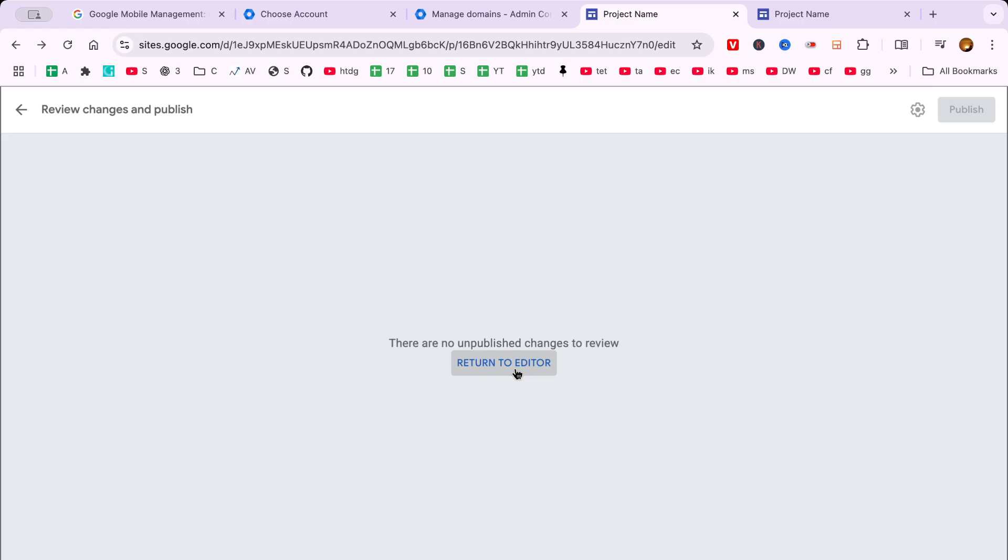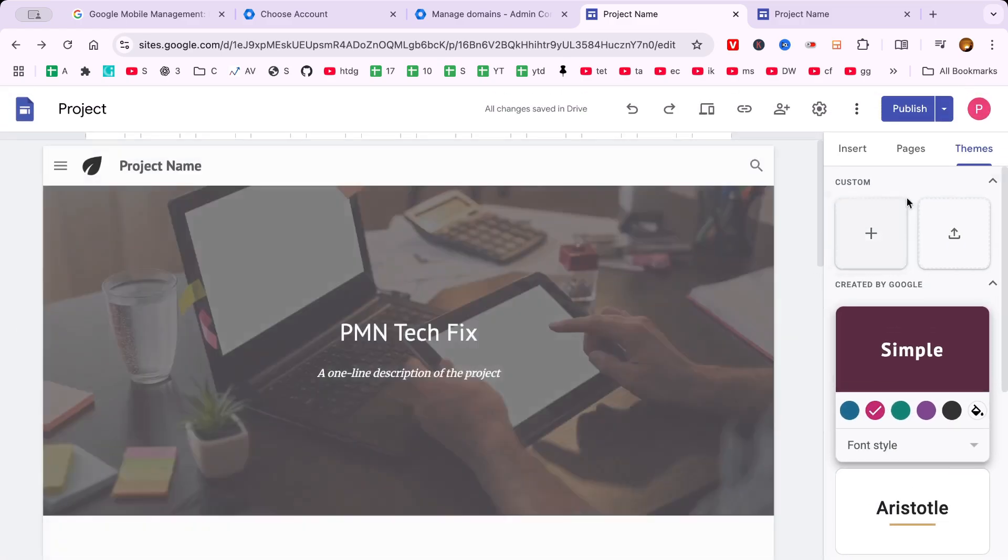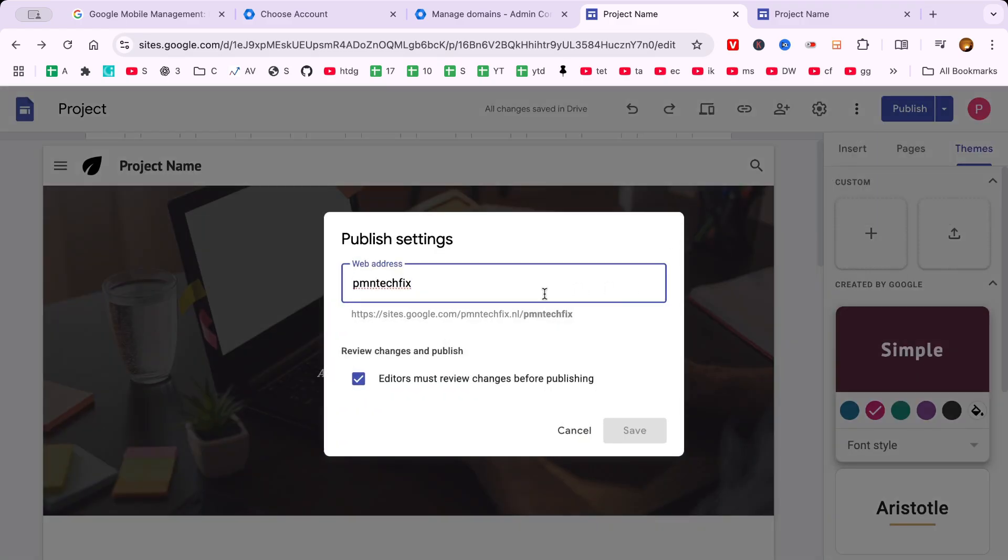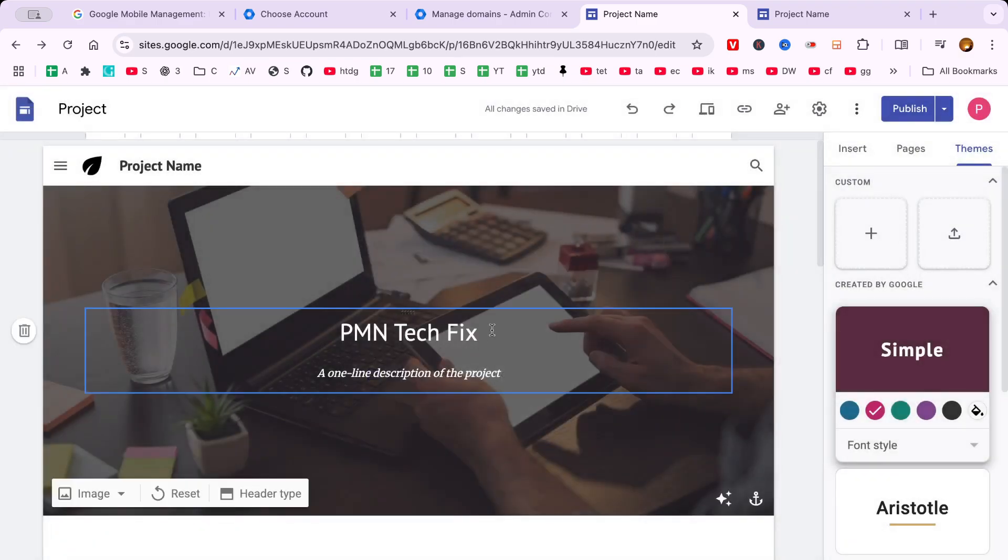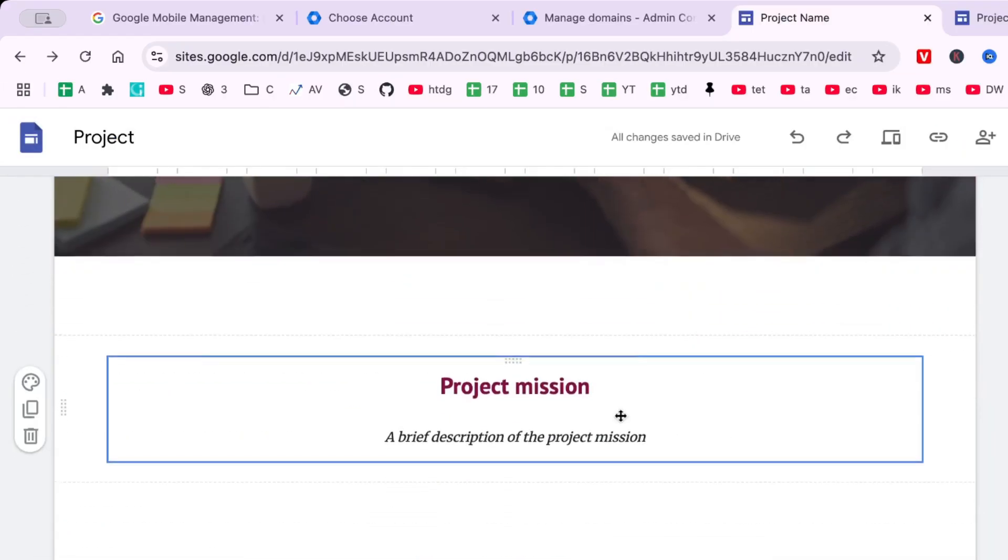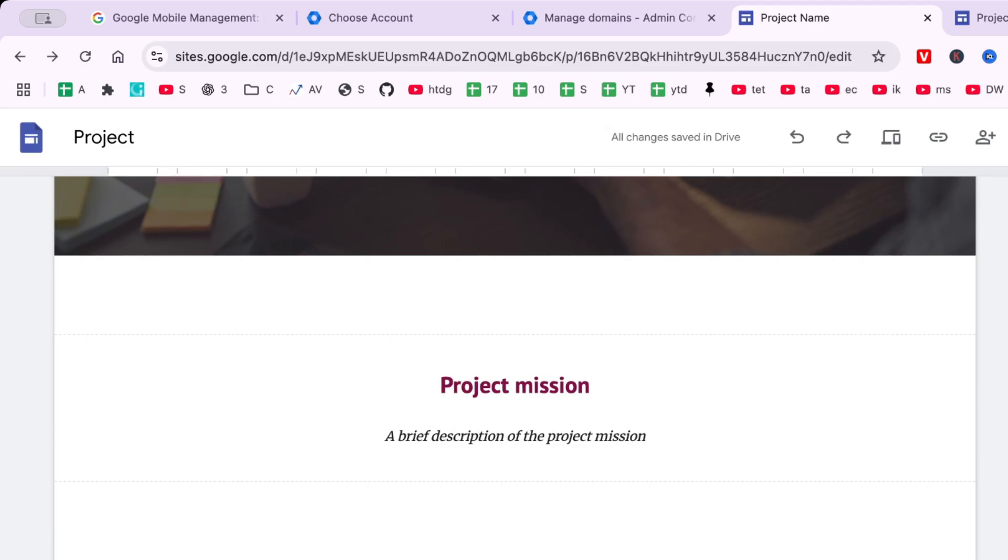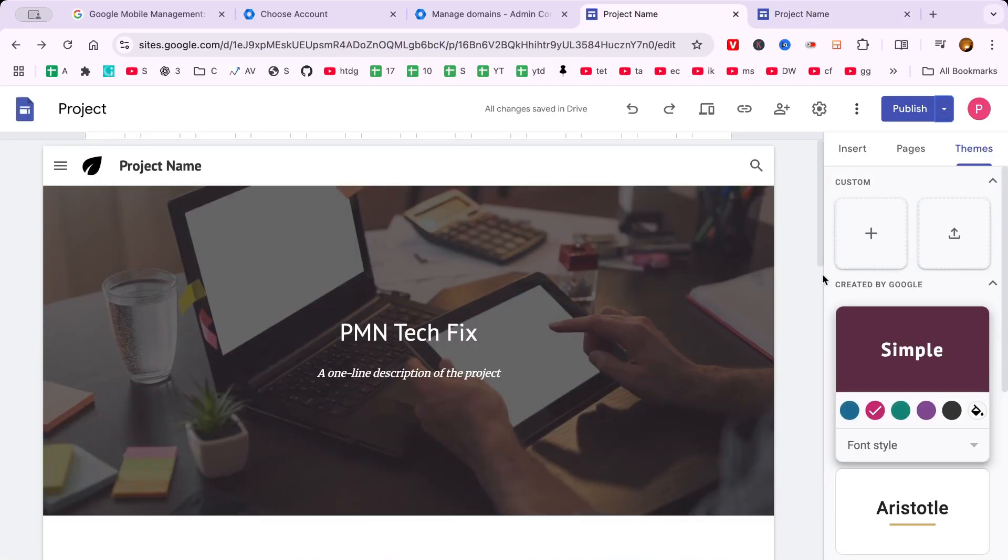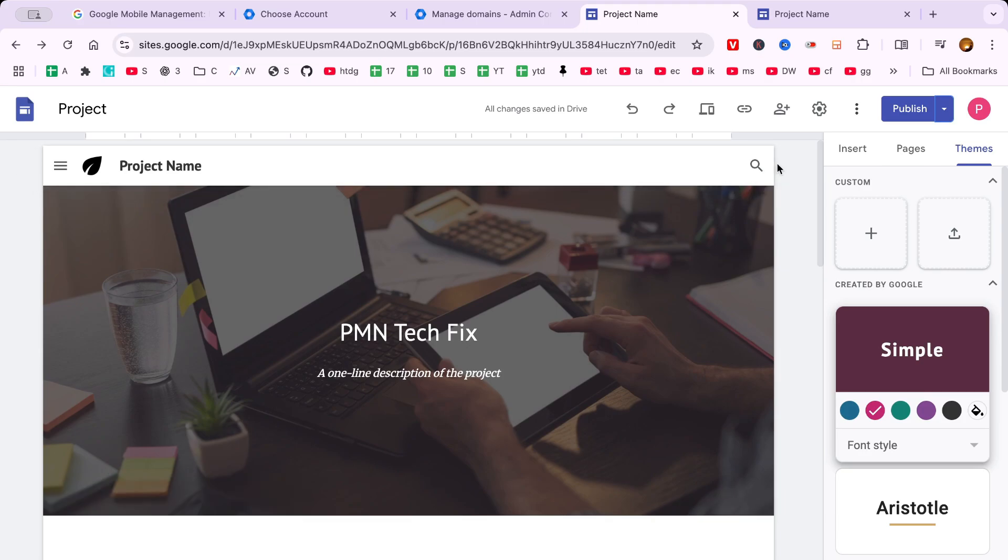This completes our quick guide on creating a website with Google Workspace. It's amazing how something that seems as complex as building a website can become accessible and relatively easy with the right tools. Remember, what we've covered today is just the beginning. Google Sites offers a vast array of features and customization options, so don't hesitate to explore further. Thank you for watching and happy website building!